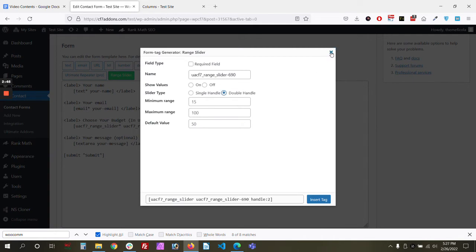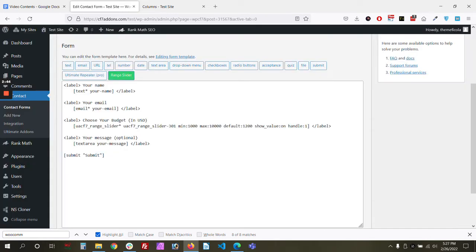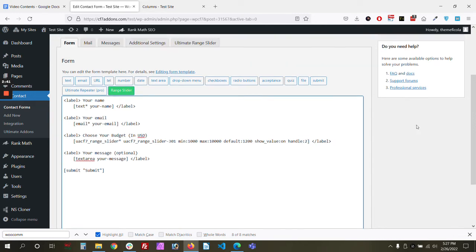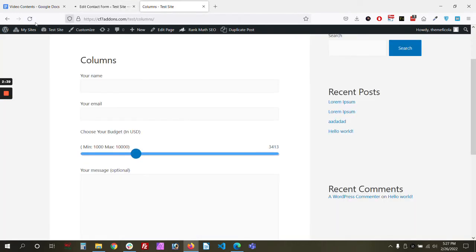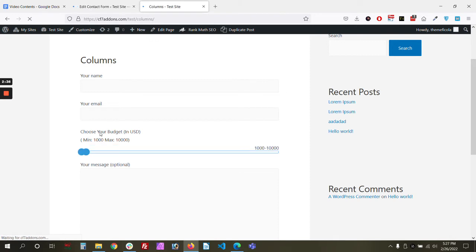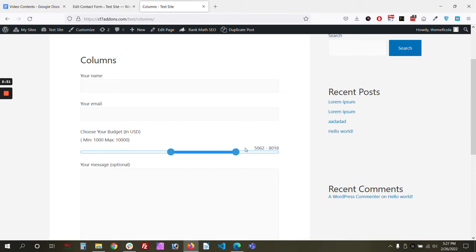Here we have the double handle option — we can set the handle to double. As you can see, we now have a double handle, which shows a range. So for example, your budget range might start at $3,000.